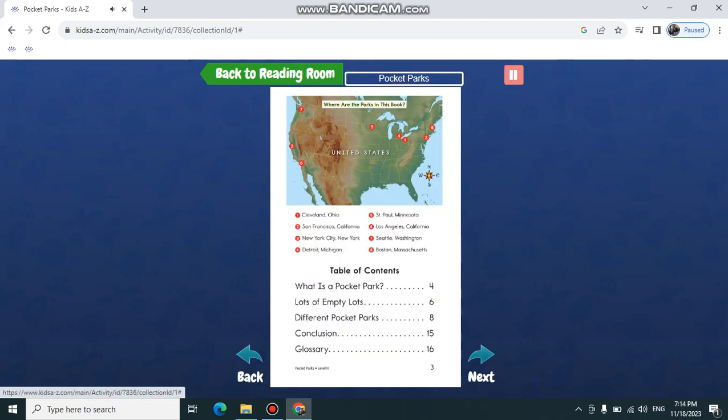Where are the parks? In this book: Cleveland, Ohio.